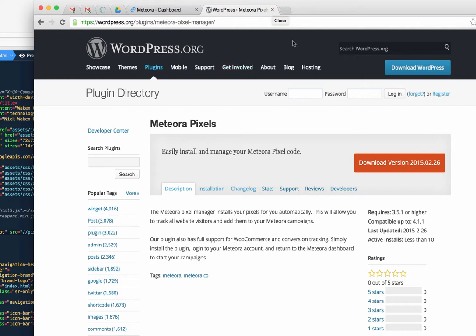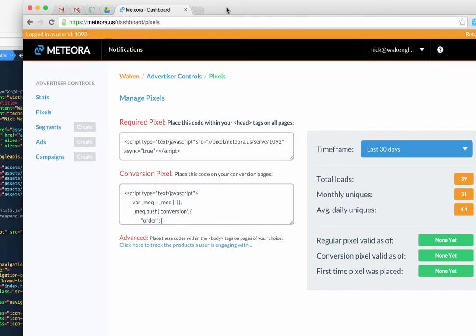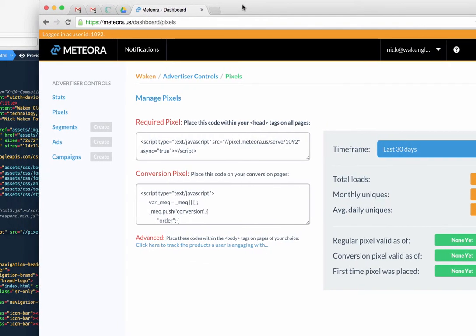We also have other ecom platform versions for Shopify and the like, but if you're going to install the pixels yourself, or you're a webmaster trying to put these on, this is the easiest way to do it.